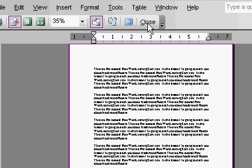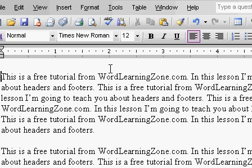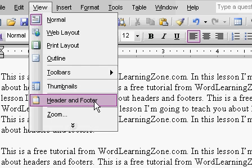Well, I'm going to click on Close here to exit the Print Preview. Then I'm going to click on View, Header, and Footer.